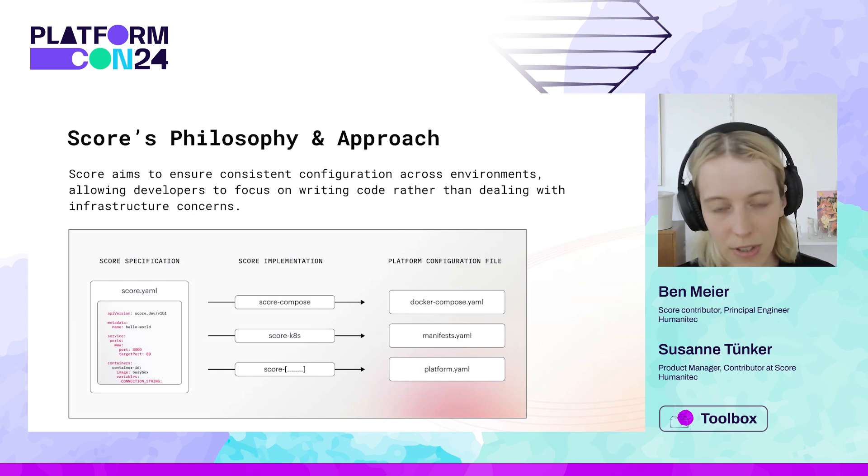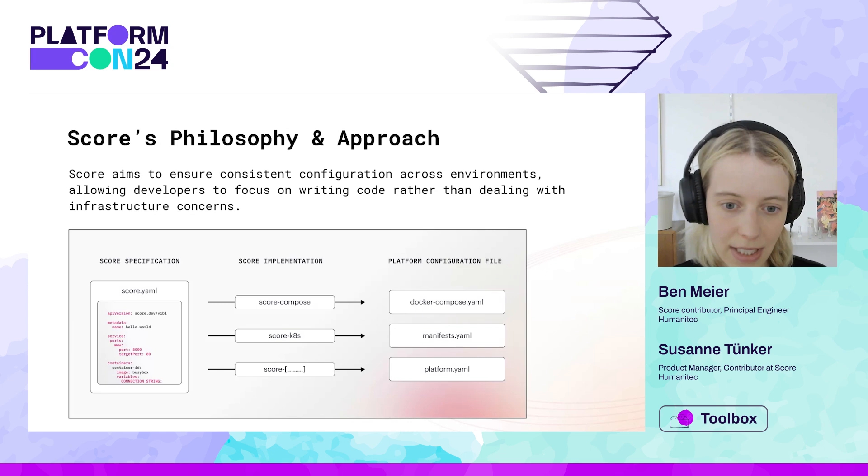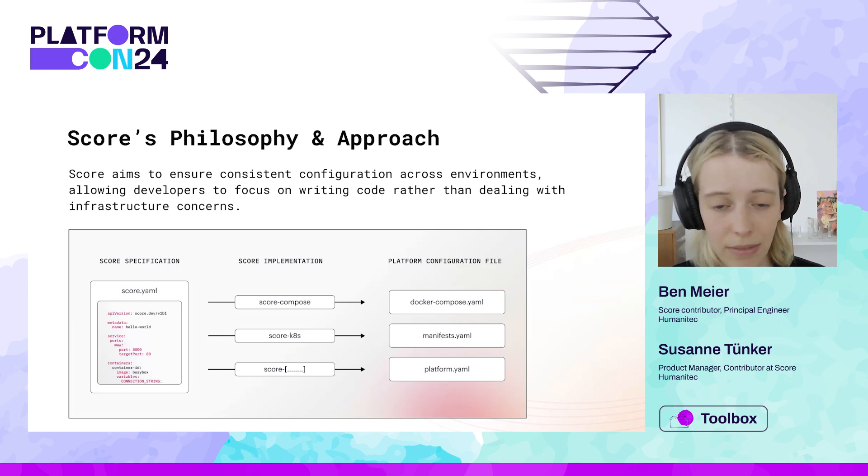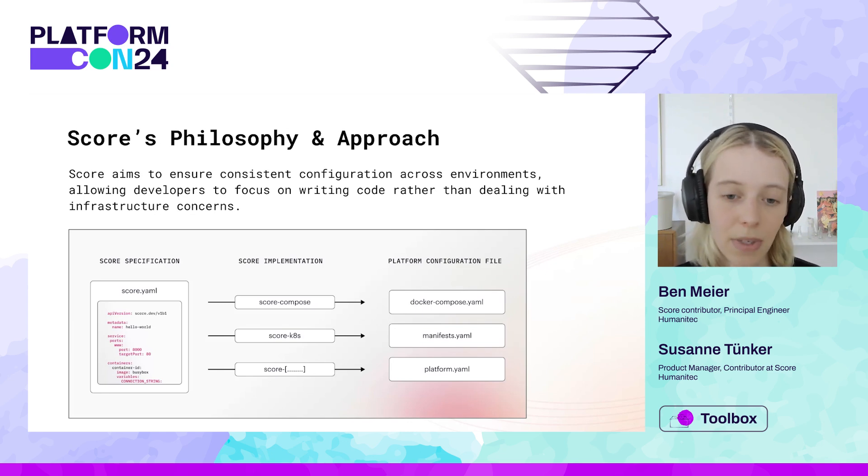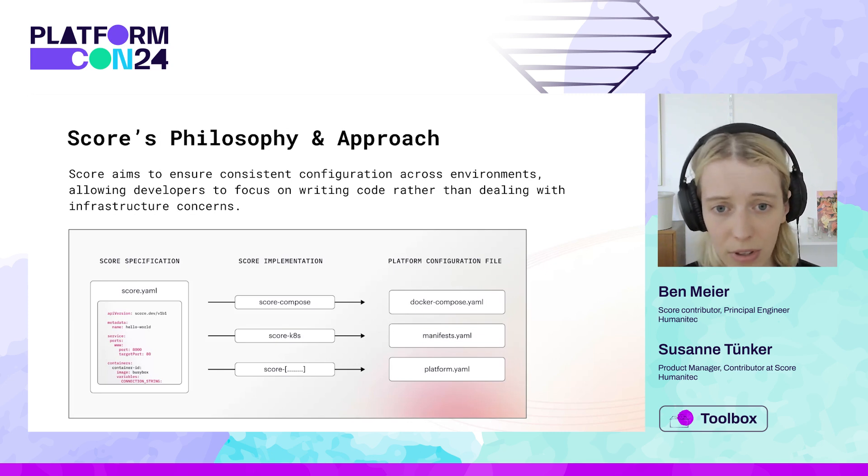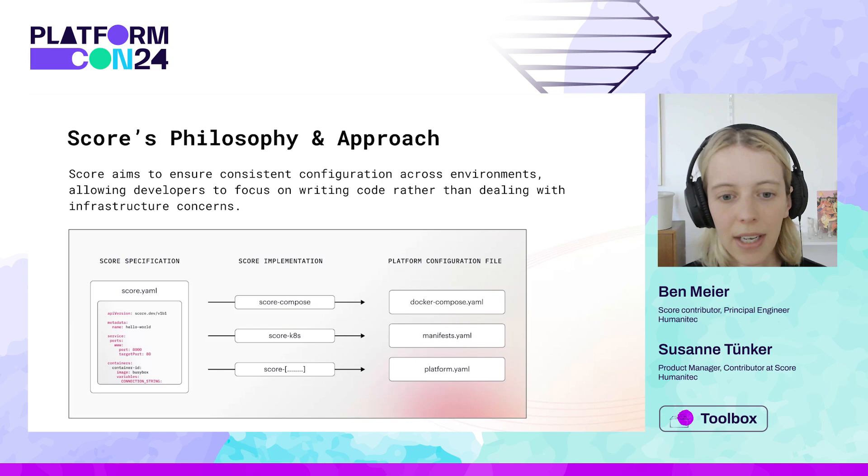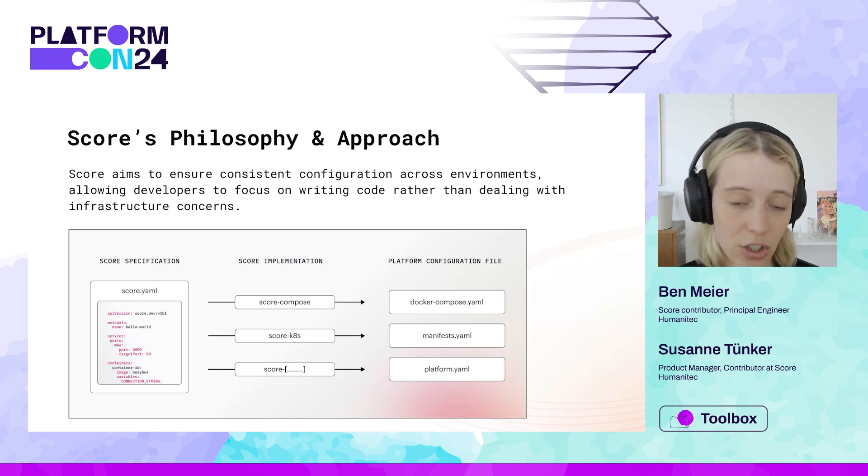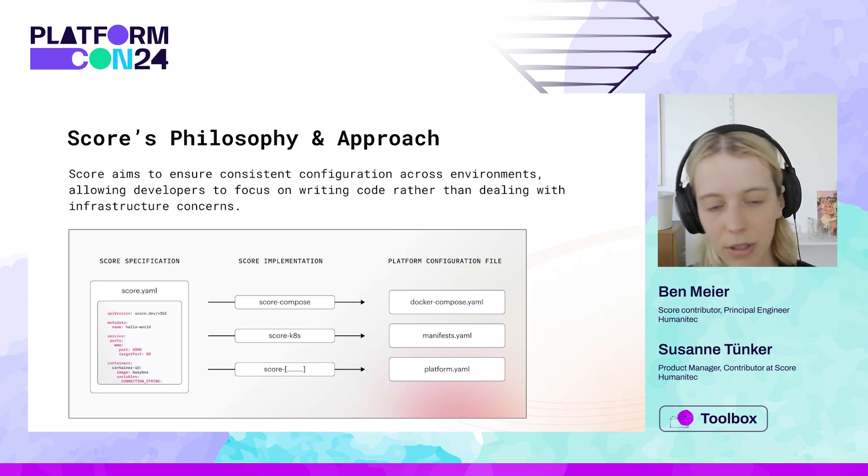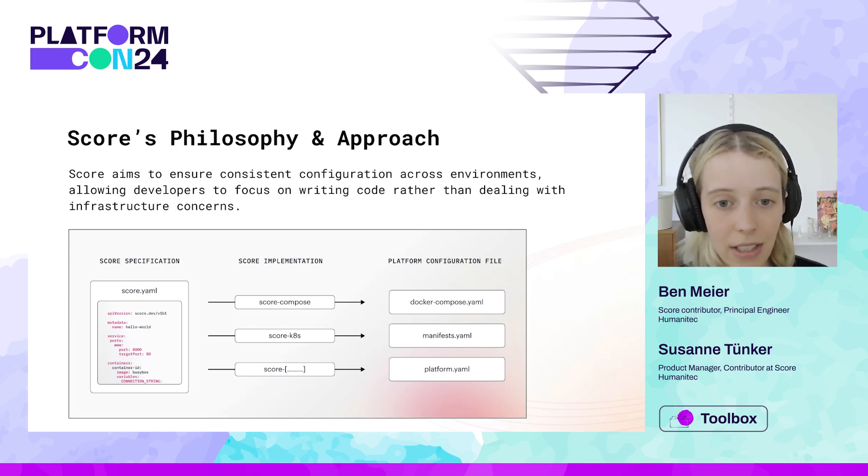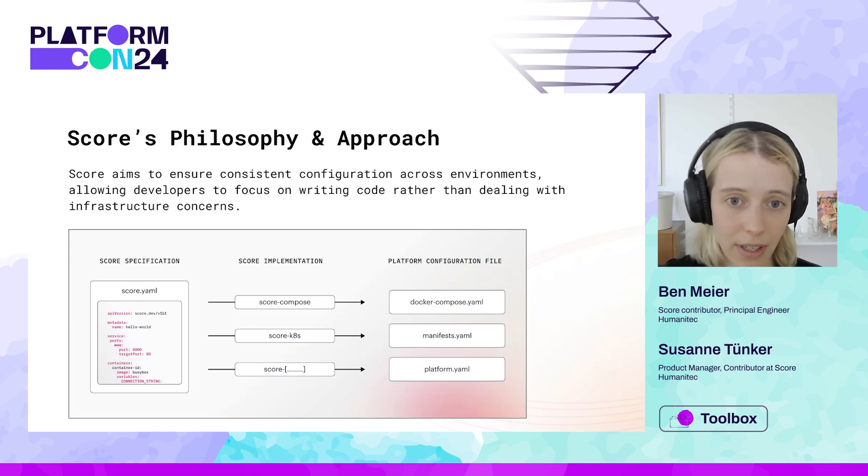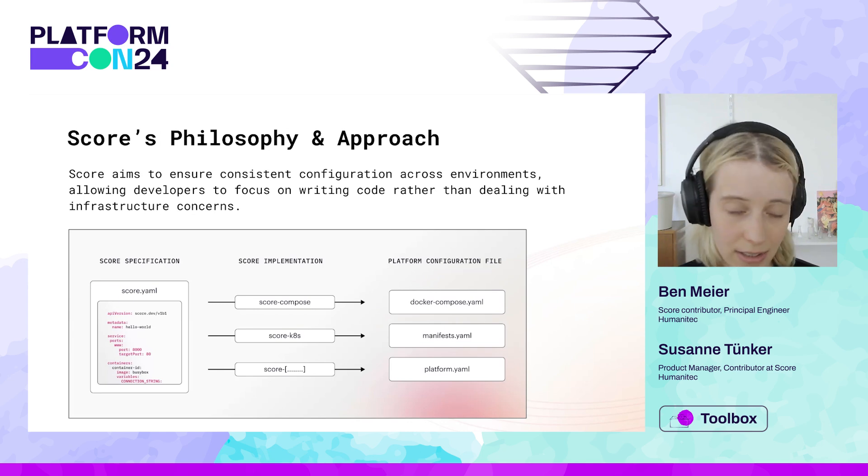Now, this SCORE specification can be run against a SCORE implementation. On the graphic here, we have our two example reference implementations, SCORE Compose and SCORE Kubernetes. These are both CLIs that take in the SCORE specification and then essentially transform it into the desired platform configuration file.